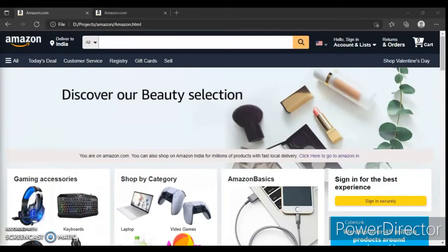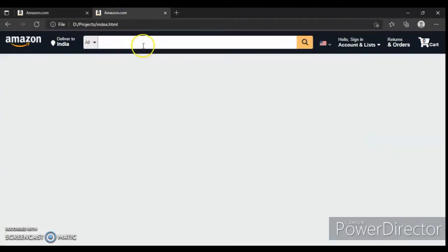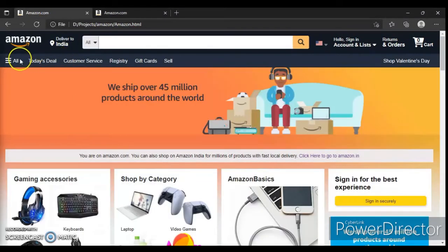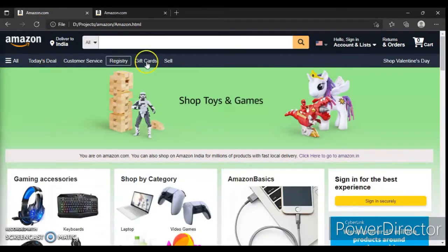Hey guys, this is Developer Dude. In the previous video we designed the header of this project, and now we're going to design this section, so let's get started.